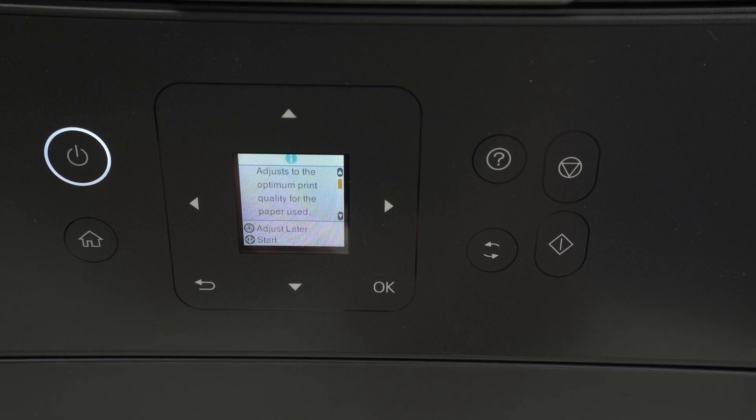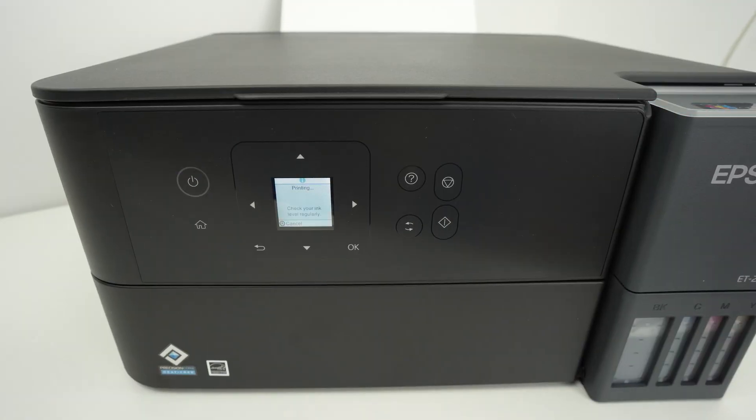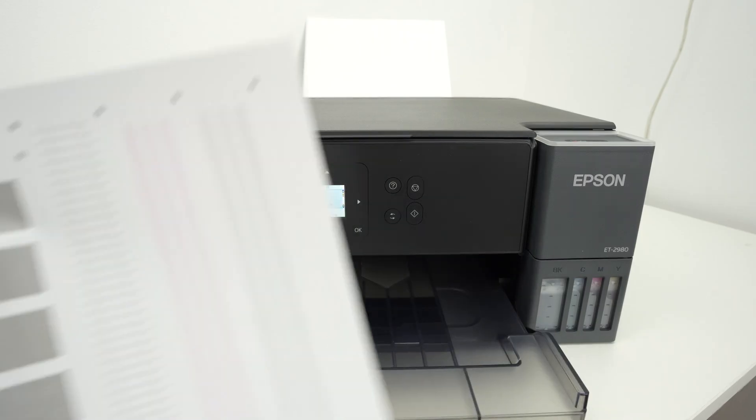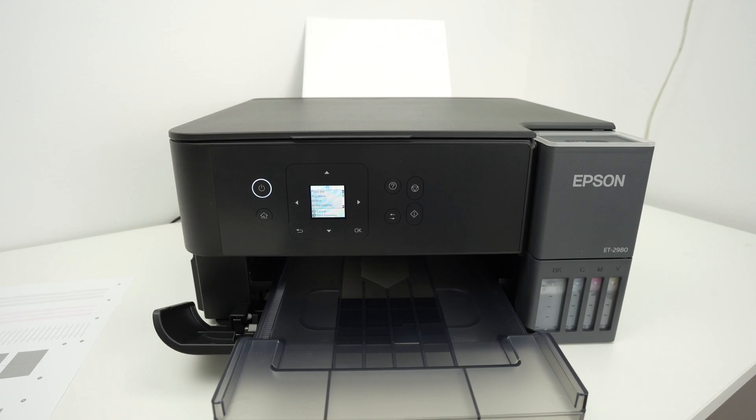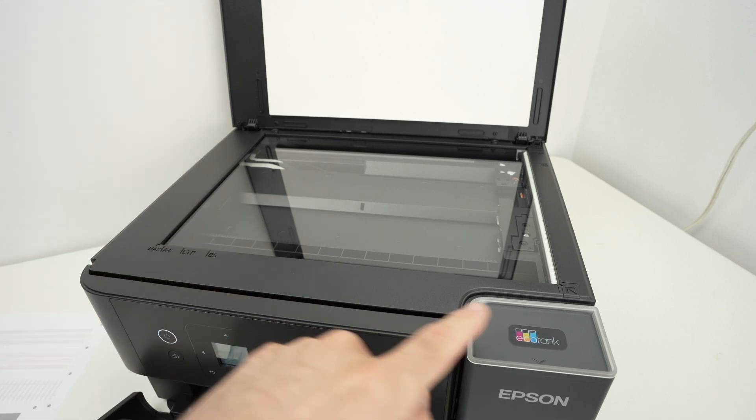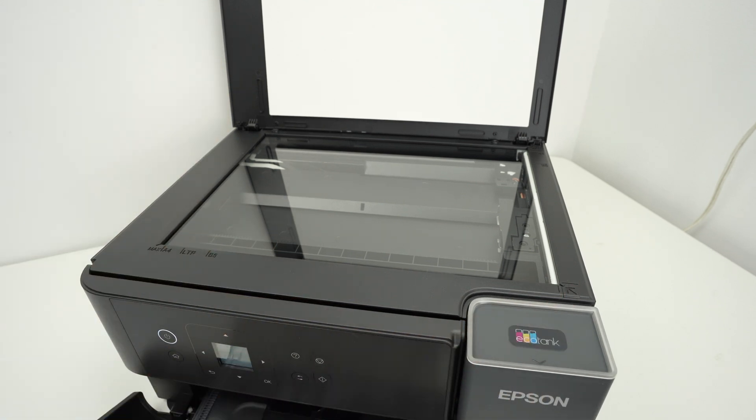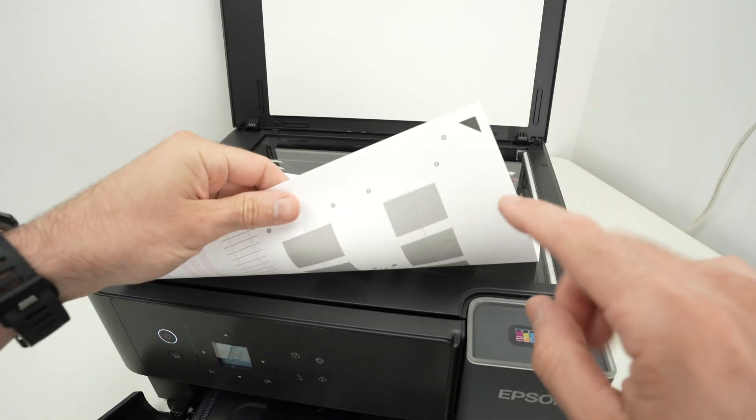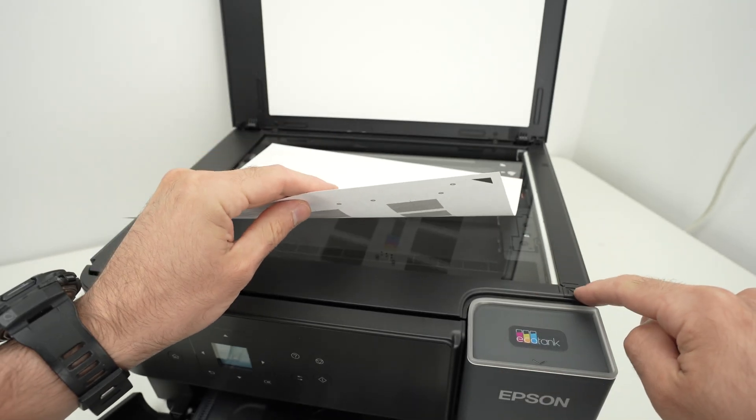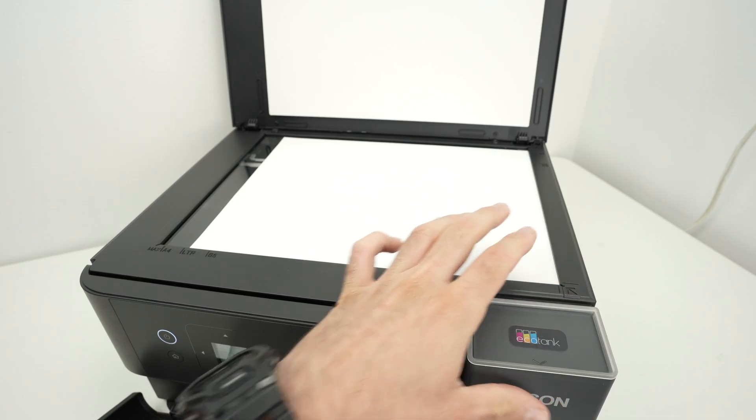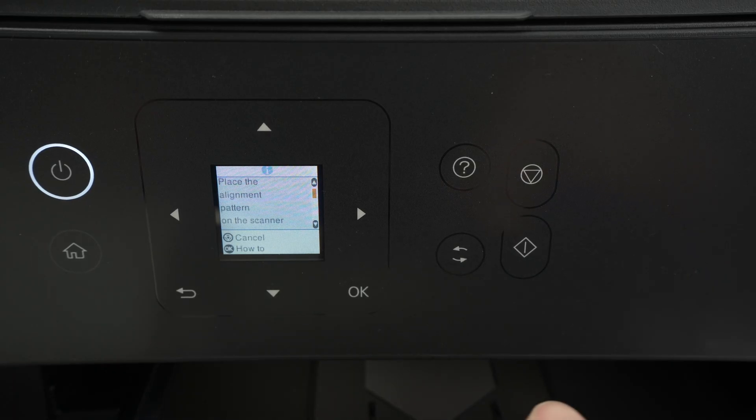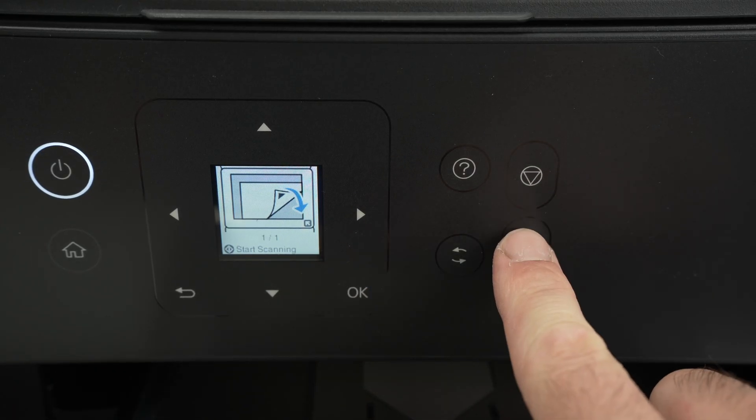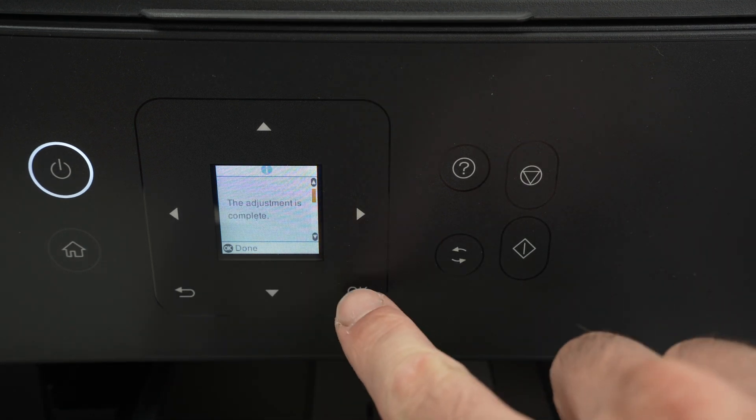Now that we have inserted some paper we're going to press the start button and a paper will get printed. Now we need to take this paper that got printed and place it on the scanner. So you're going to open this scanner glass and you're going to notice there is an arrow right over here. It simply means that you need to take your paper, place it facing down with this corner where you see a black triangle where the arrow is. Then close the scan lid and you're going to press the OK button. The adjustment is complete.